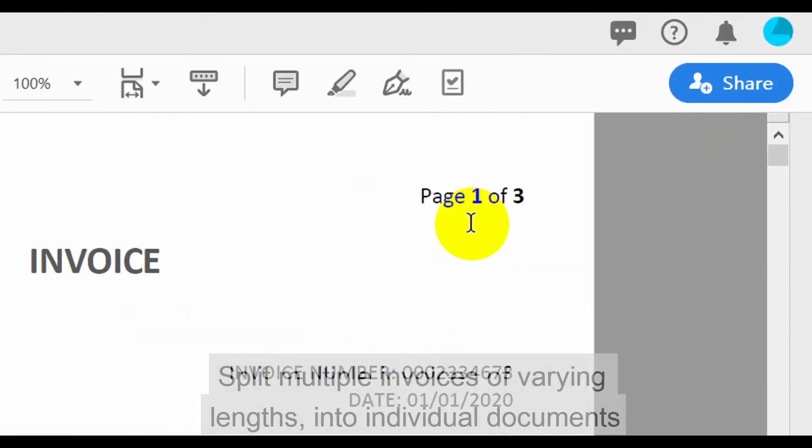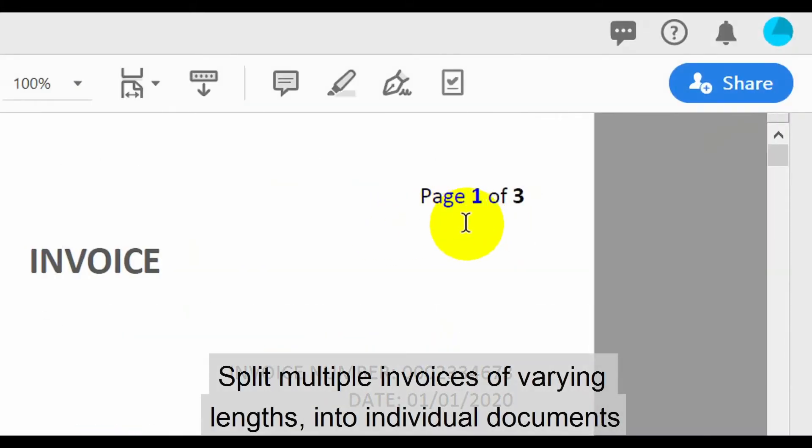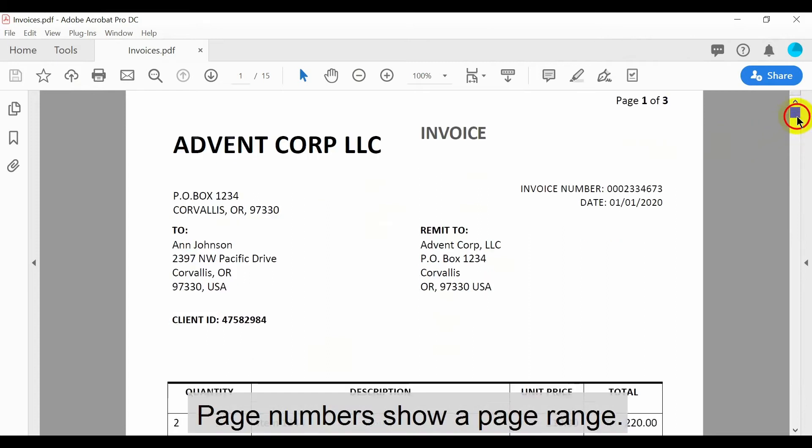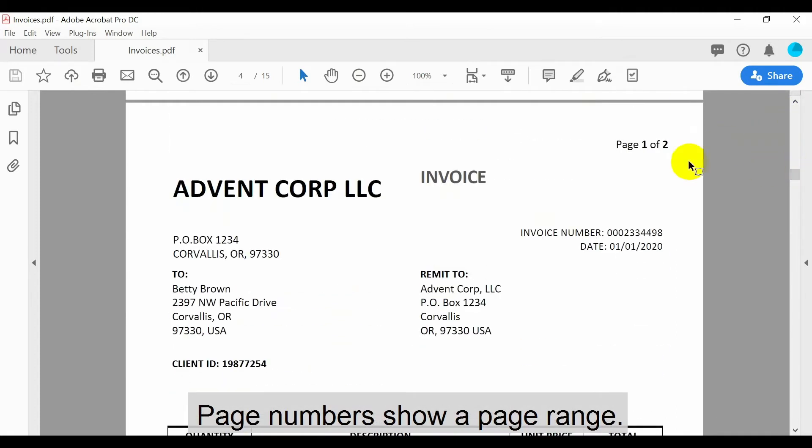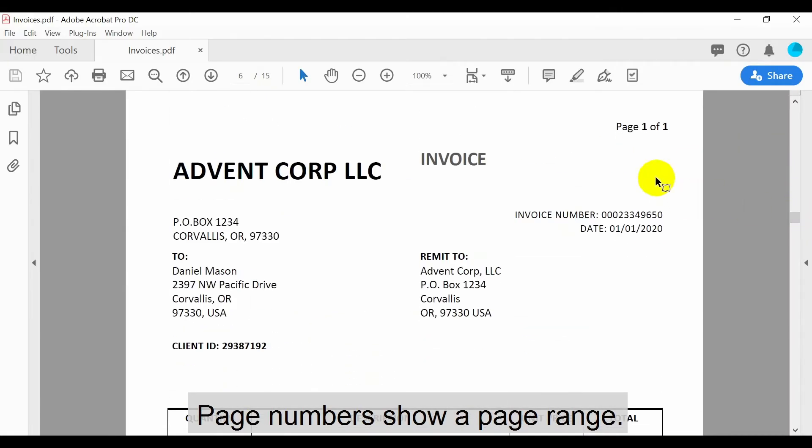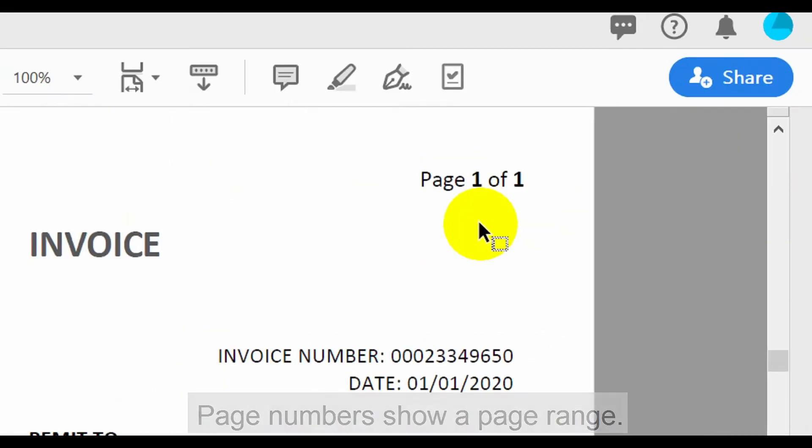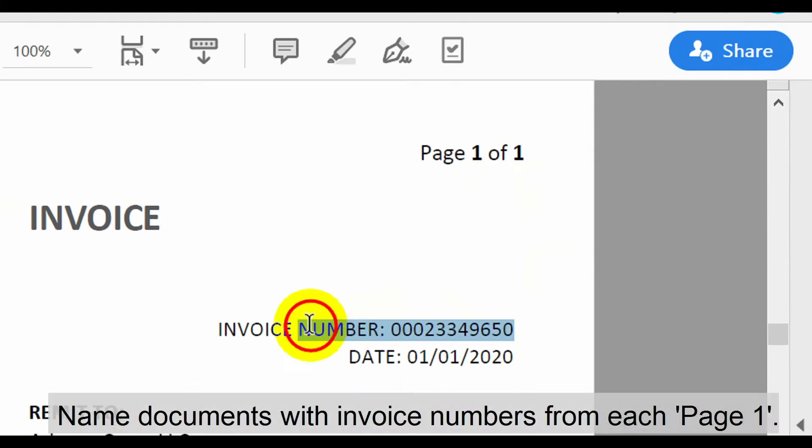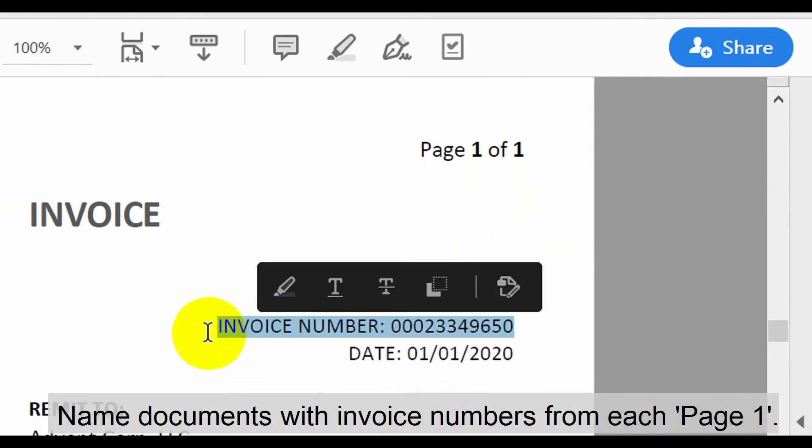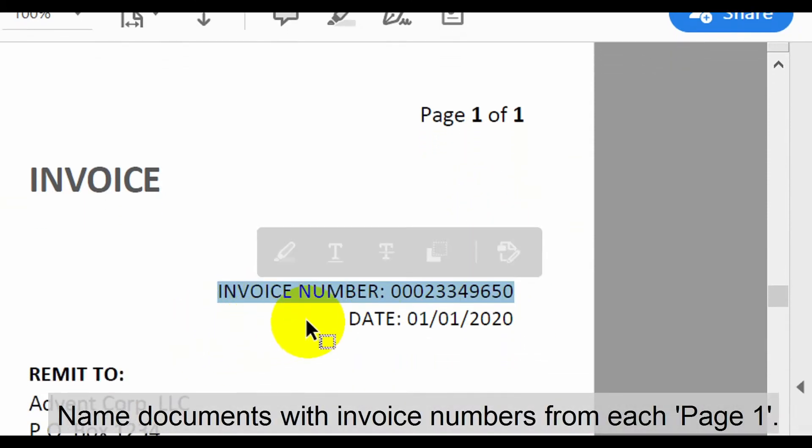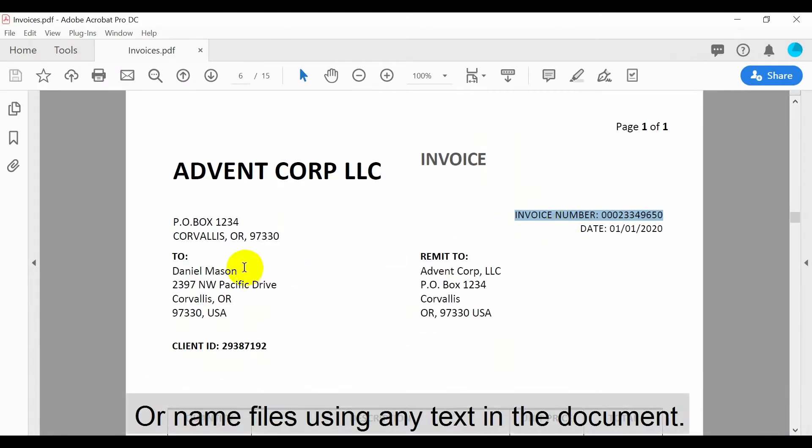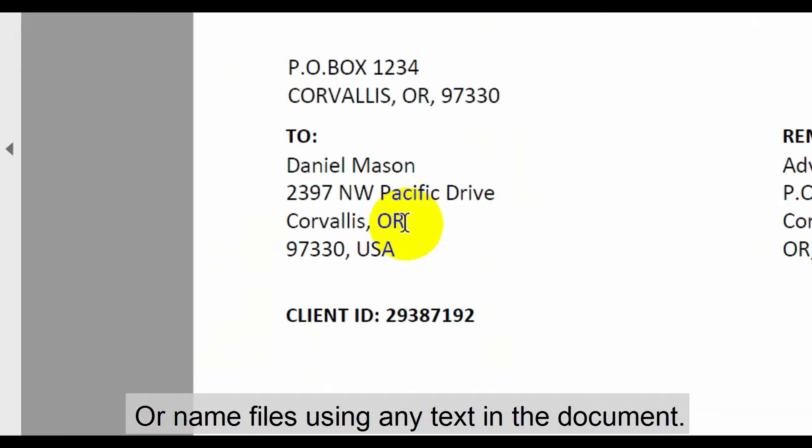In this tutorial we'll split a PDF containing multiple invoices of various lengths into individual documents. The page numbers in each document are all clearly stamped with a page range shown. We'll also name the output files using invoice numbers from the first page of each document. Note that you could use this method to name the files using any text located in the documents, such as names or identification numbers.